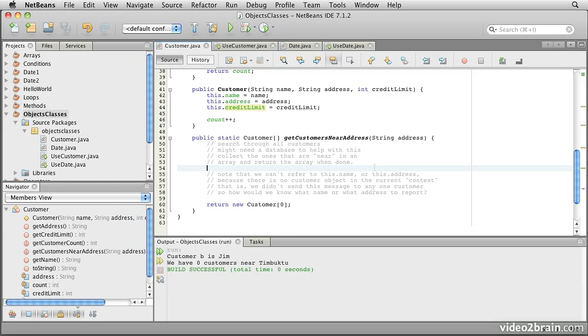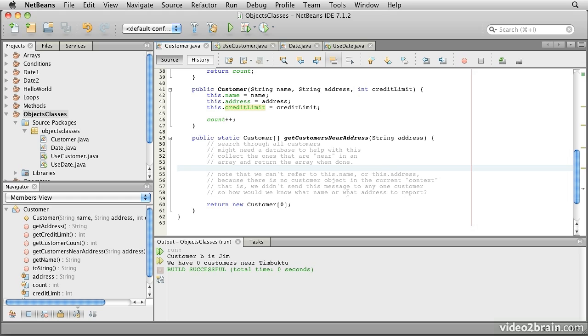The other thing that we must be clear about is that in each of these static methods, which are sometimes, by the way, called class methods, there is no this variable. We cannot refer to the fields of the current object, which is what this refers to, because there is no current object. We didn't direct this request to any particular object, so the compiler couldn't know what we meant if we referred to this.name, for example.